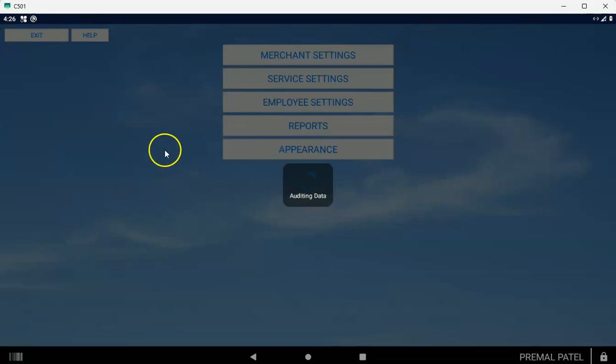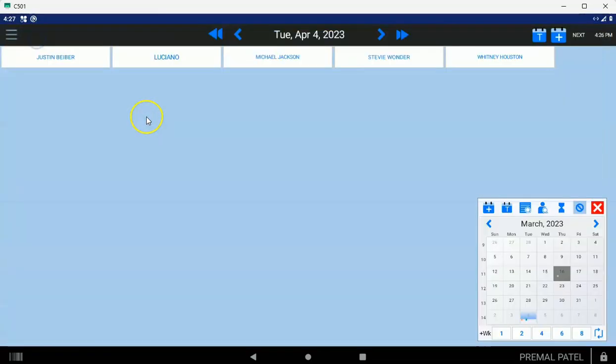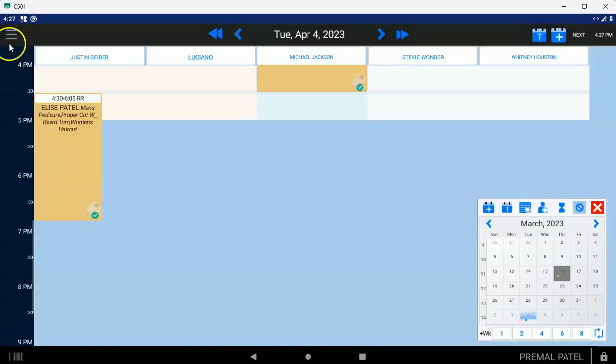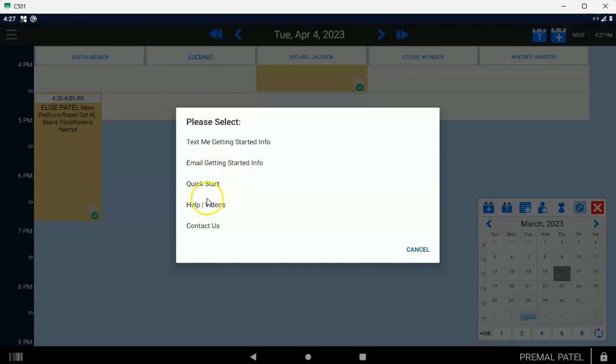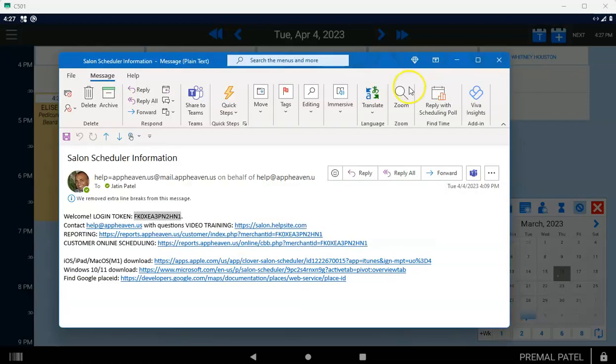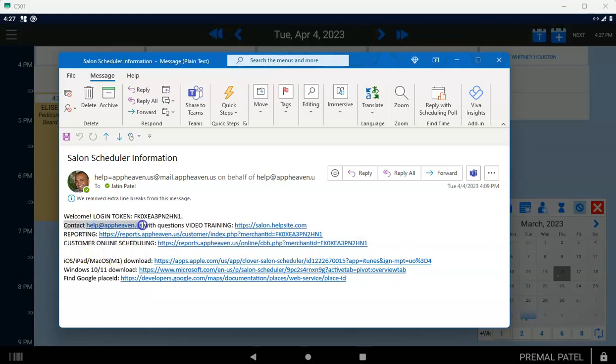Now if you want to customize your booking site, see on this info, help, contact us, we actually send you—if you do text me getting started info or email me getting started info, then we'll send you either a text message or an email depending on what you choose. And right here, this is your link also, so you can just get it. If you want to cut and paste, this is your link for your customer online scheduling. Also, if you want to customize the picture that's at the top of your online scheduling, send us your picture of your salon to help@appheaven.us.